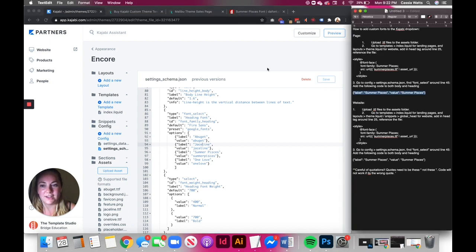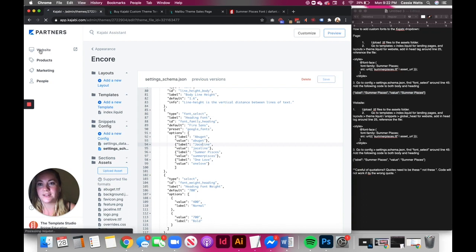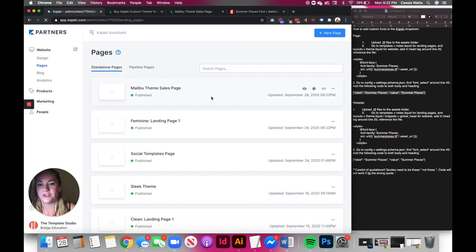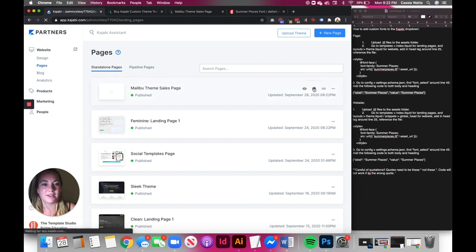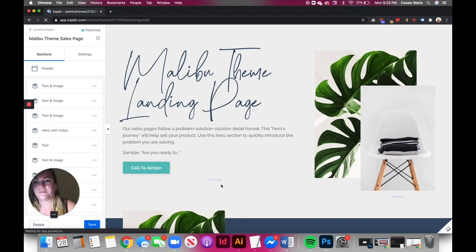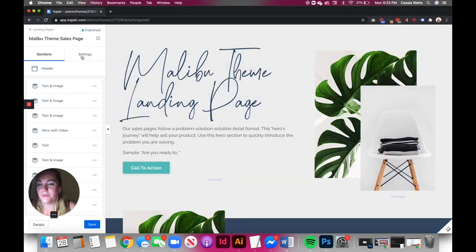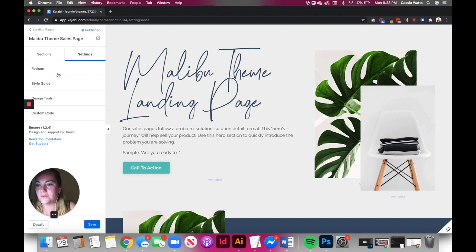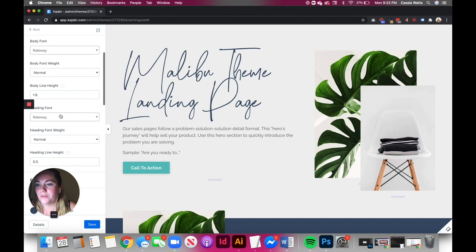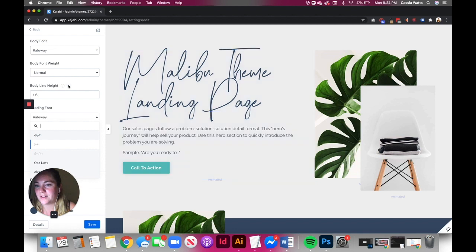And then that's it, you're done. So now when you go over to your website, go to your pages, you click customize. So then once you go to settings and your style guide, when you pull these fonts down, there it is, all your custom fonts are right here. And so you just click that and it's going to pull it over.